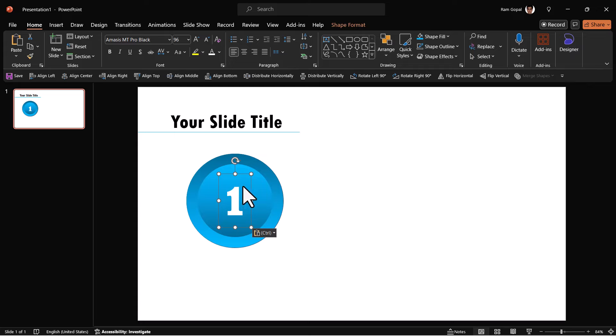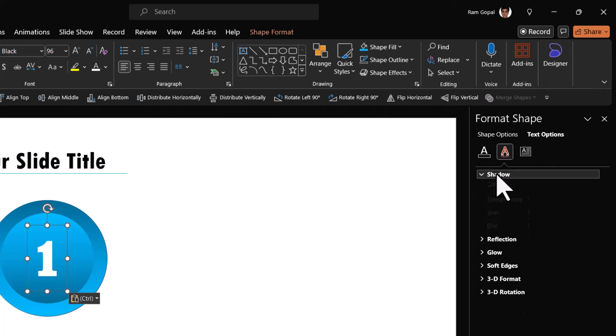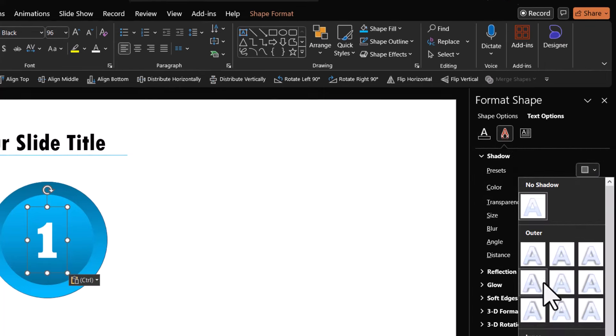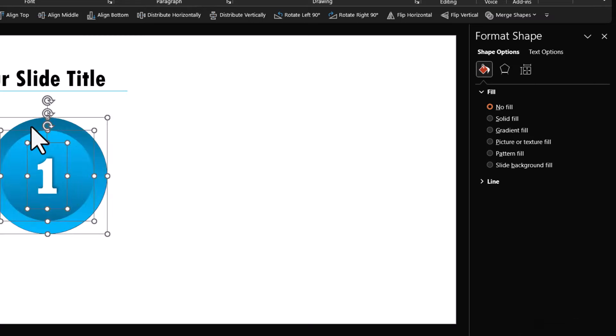Use a text box to write number one and make it large. Right click, format shape, text options, text effects, shadow, presets, offset, top right. Select everything.